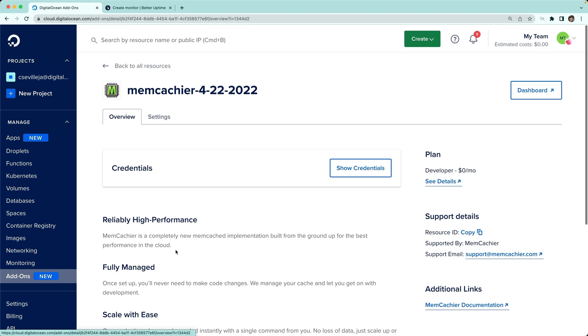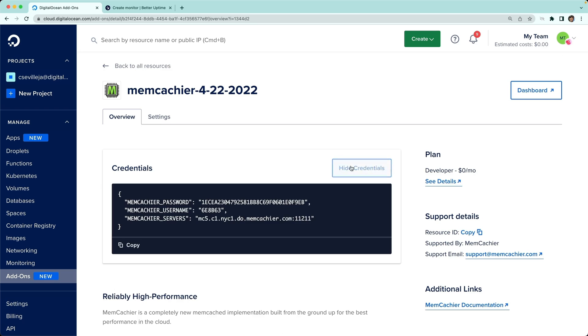Now we can click into Memcachier. You can show credentials, and now you have your password, username, and servers that you can use for your applications. Let's say you're using Laravel—you can just plug these right in, and now you have Memcache sitting on top of your Laravel app.